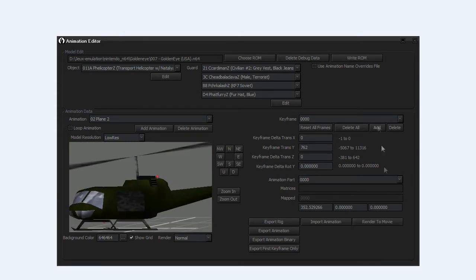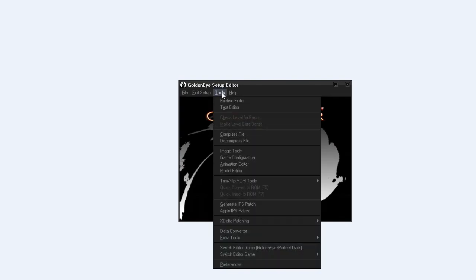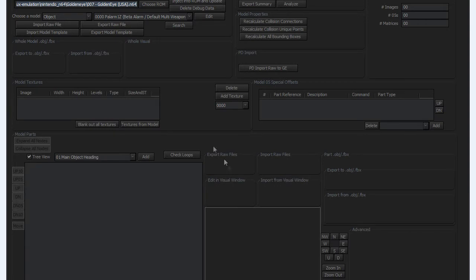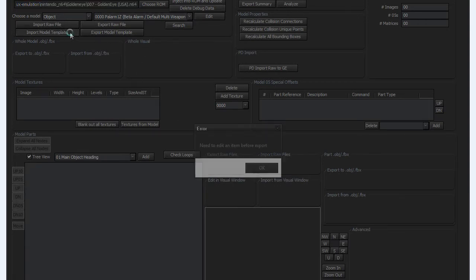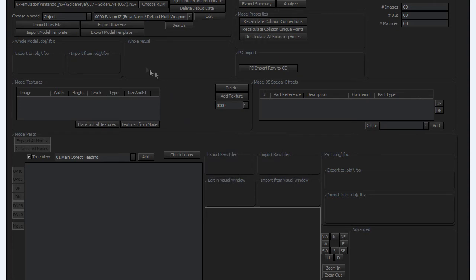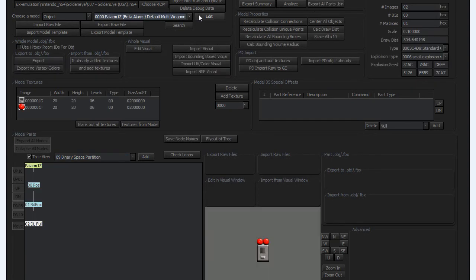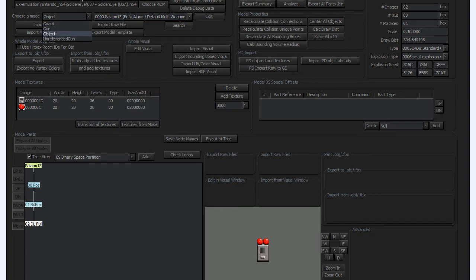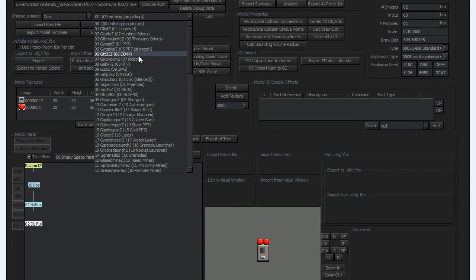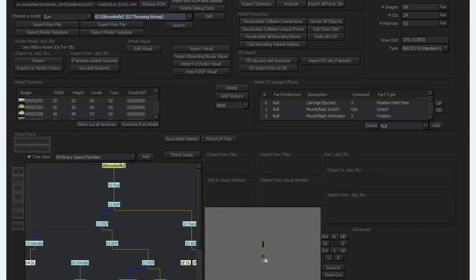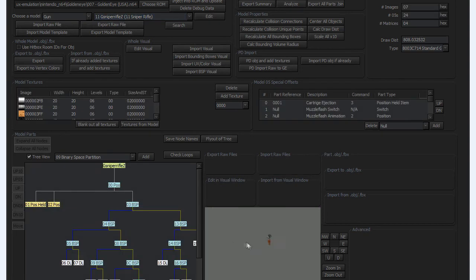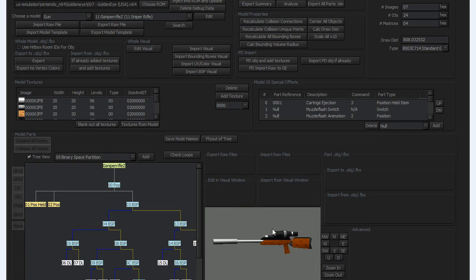Render to movie could be interesting. Next you have the Model Editor. So choose the room, edit. For example we're going to edit a gun, throwing knife. And we have the knife. If I take sniper rifle, edit, and here is the sniper rifle.